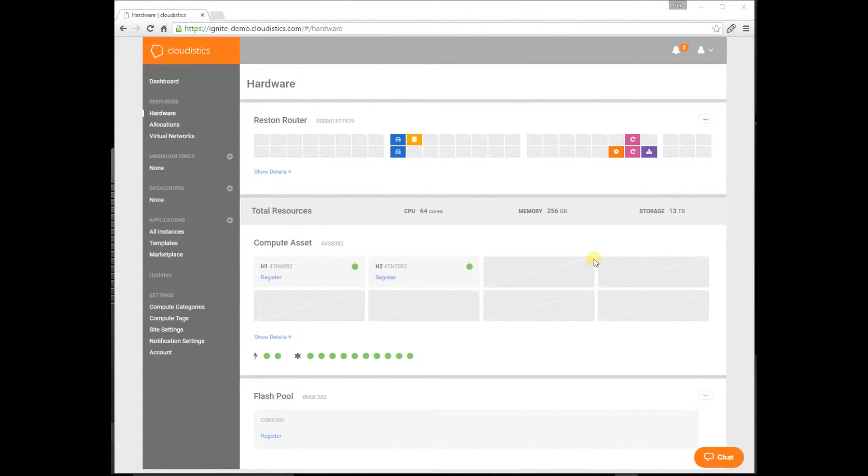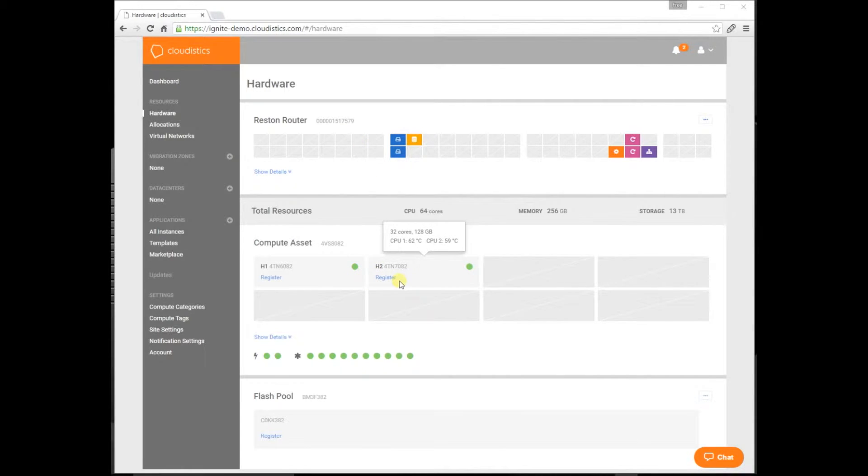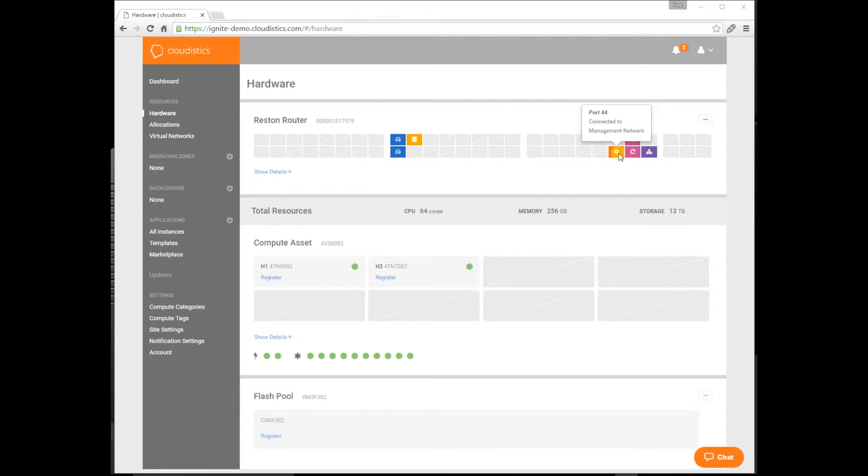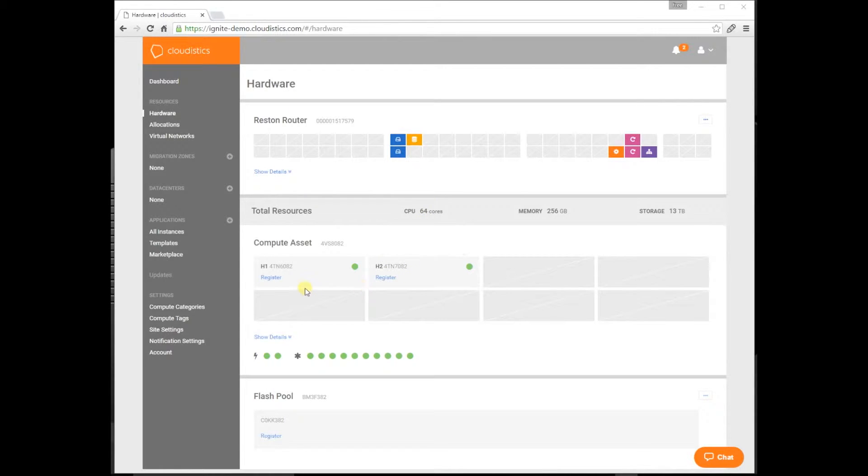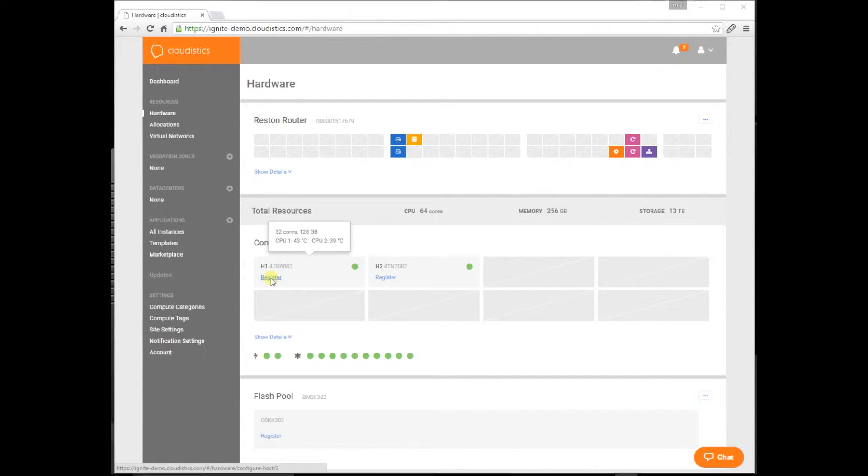What you see here is the physical representation of the enterprise cloud. At the top, you see the network switch. Below that, the host assets. Below that, the flash pool. If you highlight the ports on the switch, you can see exactly where they're connected to. That one's connected to the WAN, that one's connected to the management network, and so on. The two blue ones connect to the hosts, and that's automatically detected in the system. Register the two hosts and flash pool and put them to use.